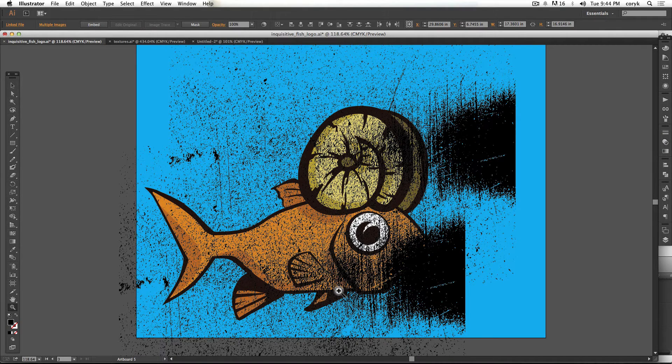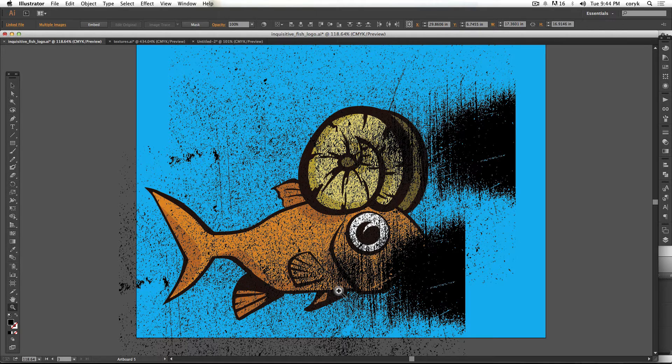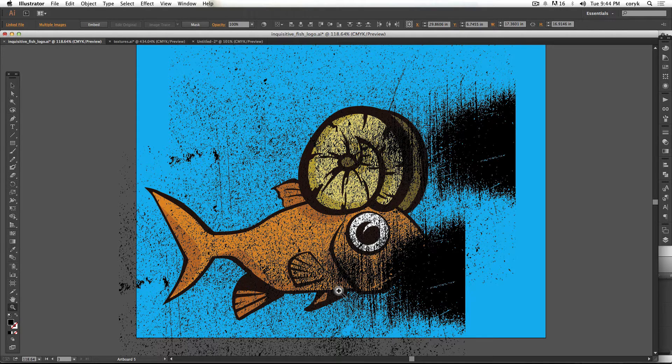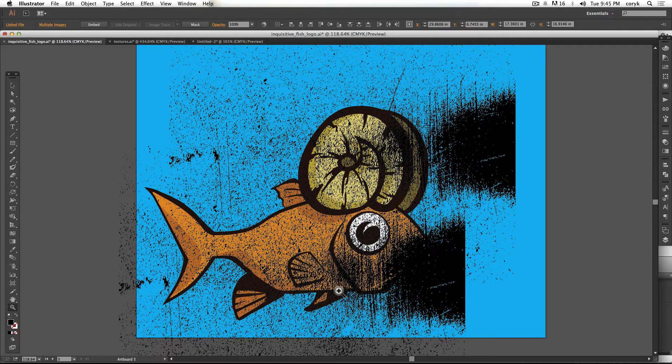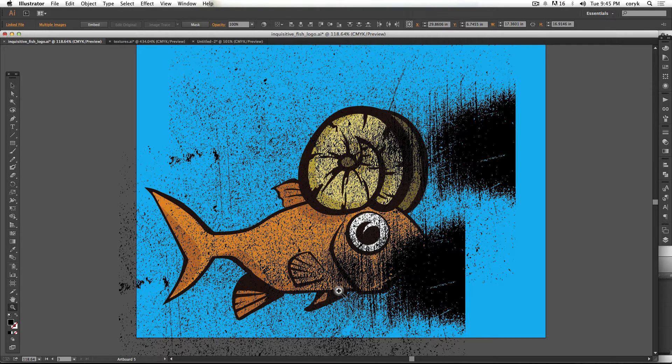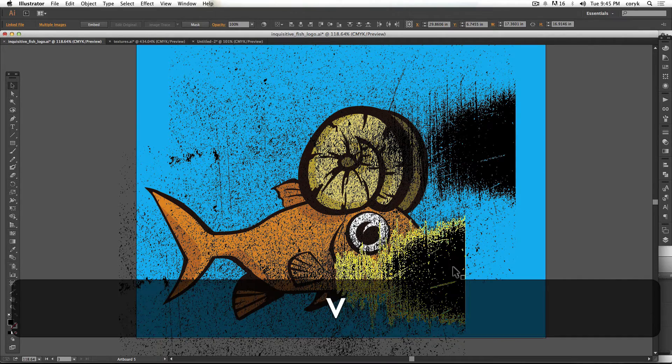Now the third and final thing you can do is called an opacity mask. It's kind of illustrator's version of Photoshop's mask where there's black, it disappears, where there's white, it shows through. It's a little bit different and it's kind of a tricky thing. And I'll go into more detail in another video, but let me just show you really fast.